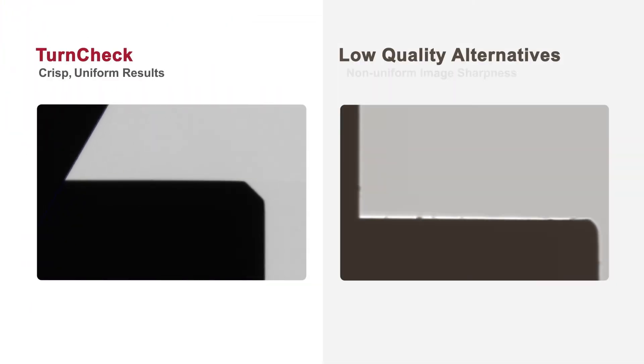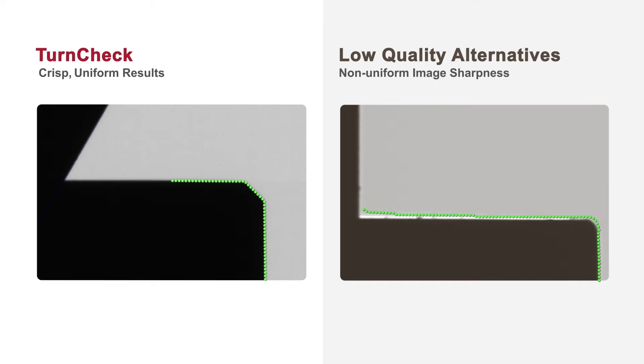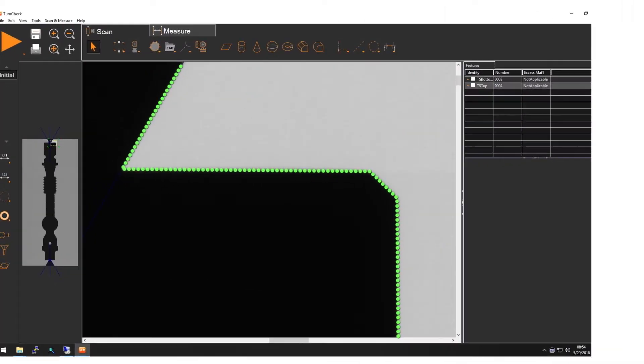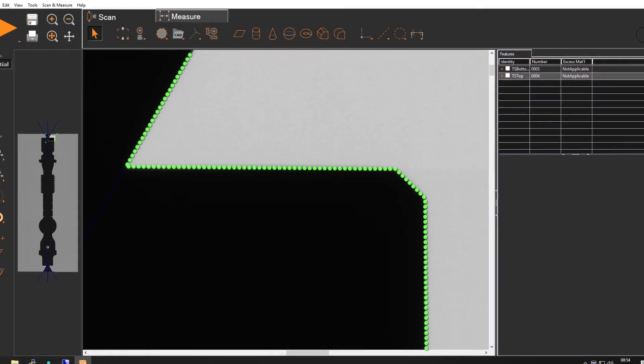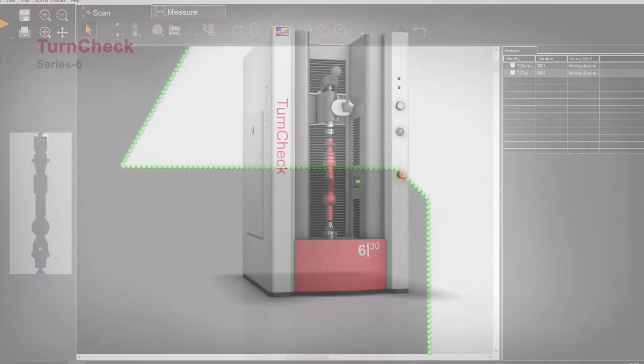Low quality optical arrangements produce non-uniform image sharpness, preventing accurate measurements in portions of the image. TurnCheck optics produce sharp focus across the entire field, allowing the whole image to be used with no edge effects or exclusion zones.